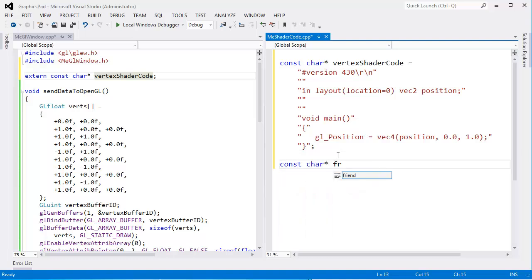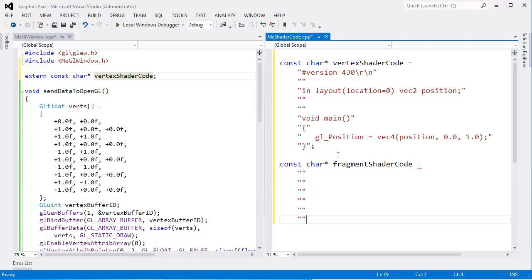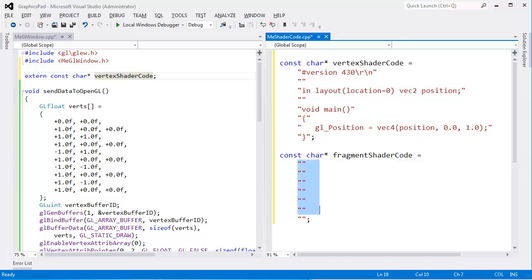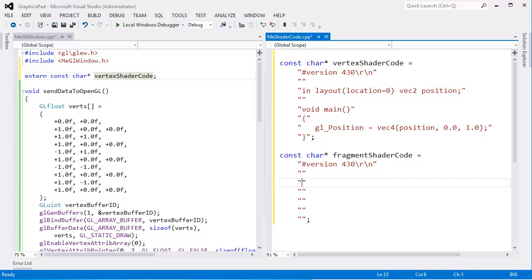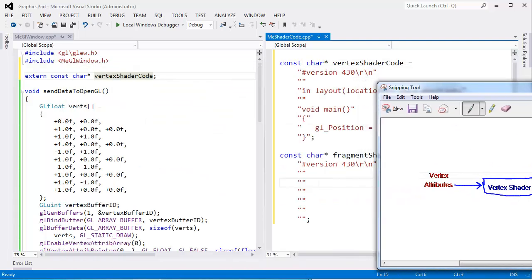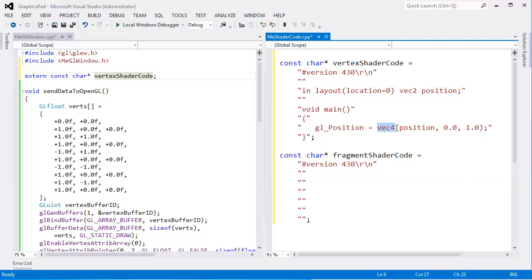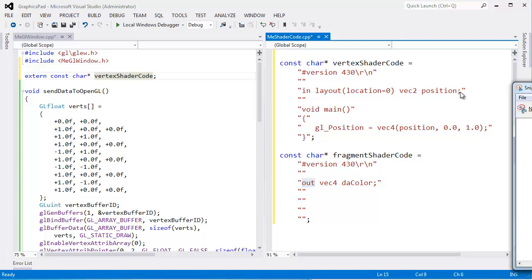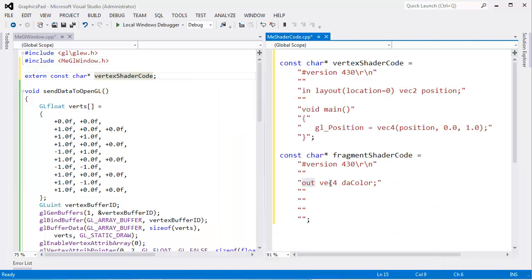Now we need to write a fragment shader. Same idea: const char* fragmentShaderCode with double-quoted strings. Again, #version 4.30 with a carriage return and line feed. Pulling up our diagram, the fragment shader just needs to output an RGBA color — each component is a float, so four floats means vec4. We declare: out vec4 color. The out keyword means we're sending the color out of the fragment shader. GLSL expects an out variable of type vec4 and will use that as the pixel color.